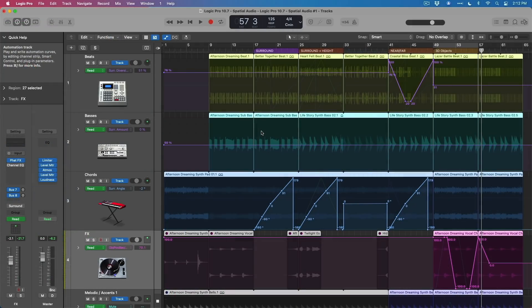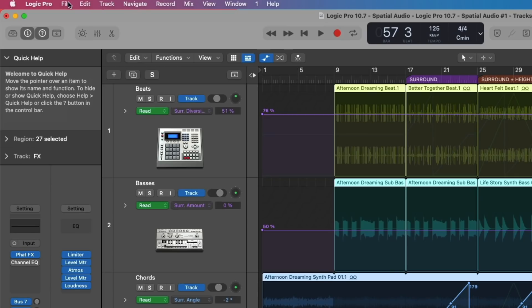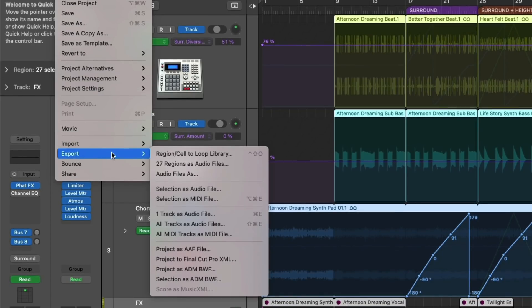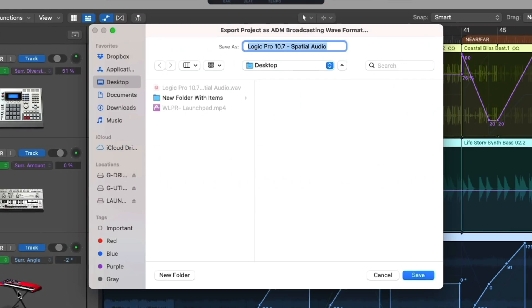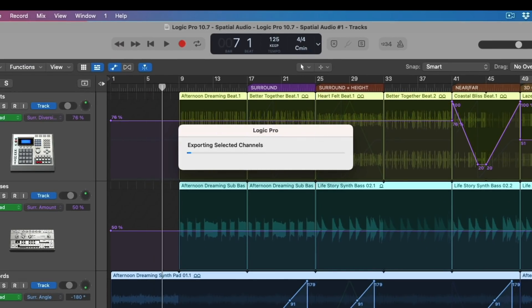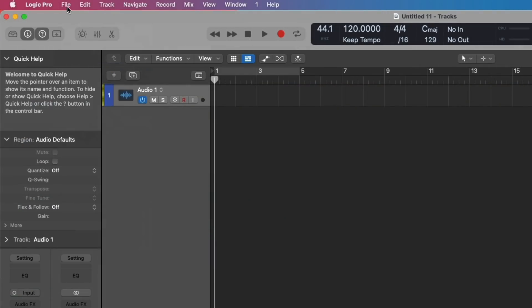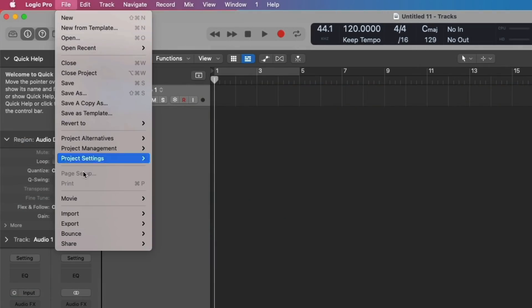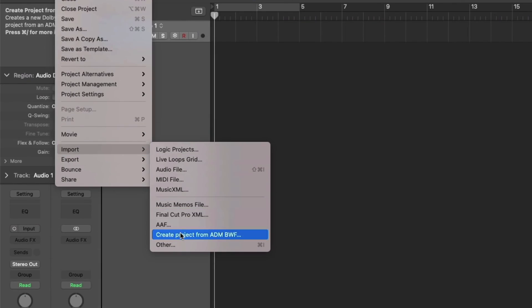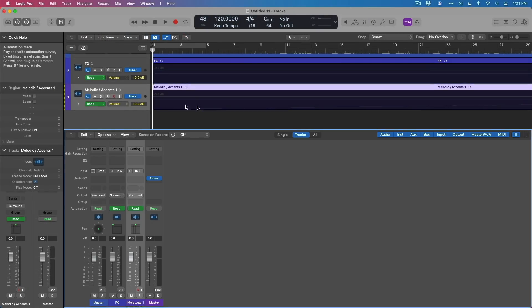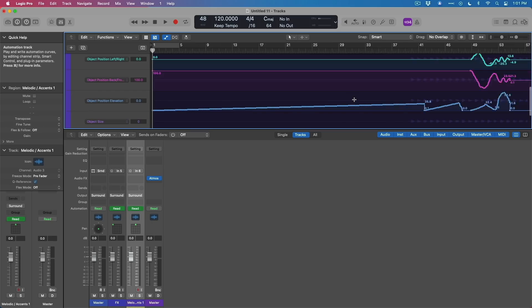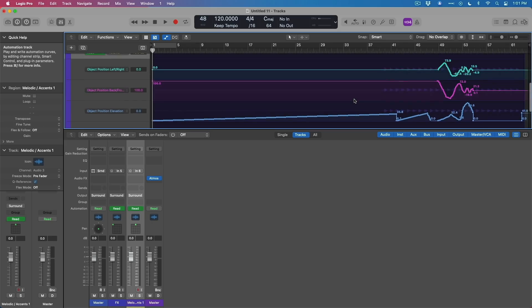And once you're done mixing your Dolby Atmos session, you then go to File, go down to Export, and you're going to export the project as an ADM-BWF file. And once you click Save, Logic Pro will export your Dolby Atmos session at the correct format and sample rate. And you can even create a Logic project from an ADM-BWF file by going to File, Import, Create Project from ADM-BWF. And Logic will create a new project with the audio bed track and all 3D object tracks with their panning metadata included.